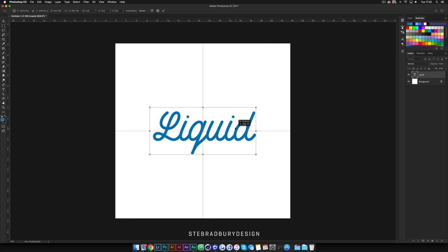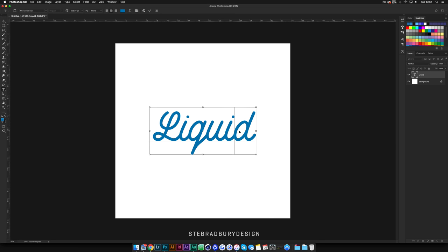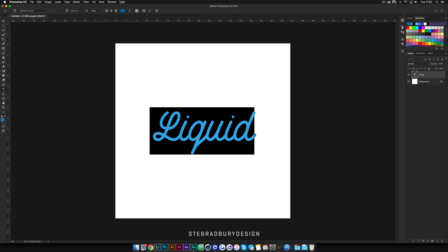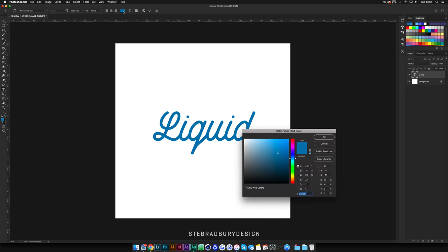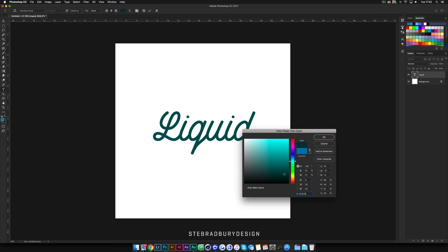I'm just going to centre this quickly and drag it into position. Now we're going to change the colour of the type — with the text tool, highlight all the type, come up to the little colour box at the top, and I'm going to enter 535353, which gives you a dark to medium grey.